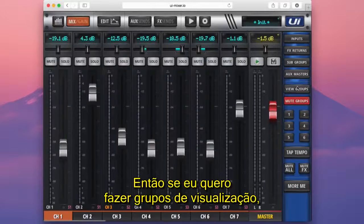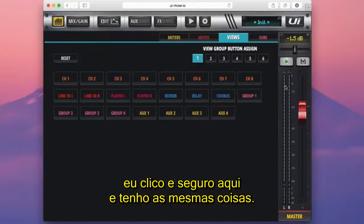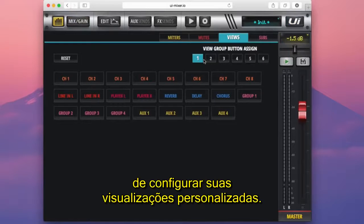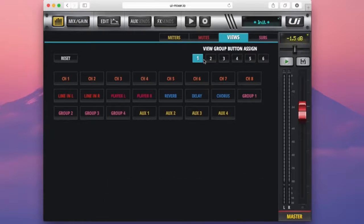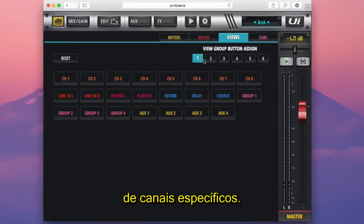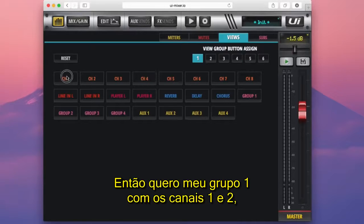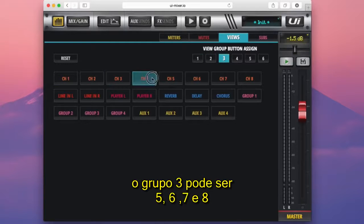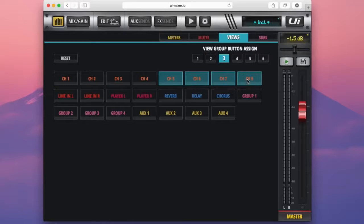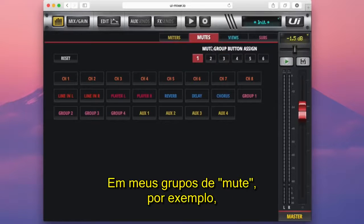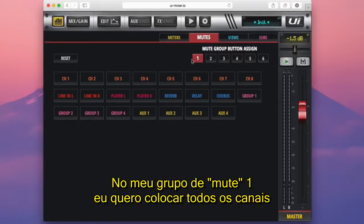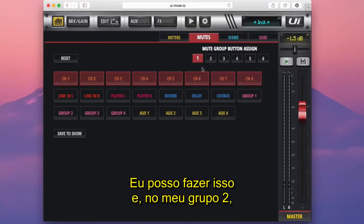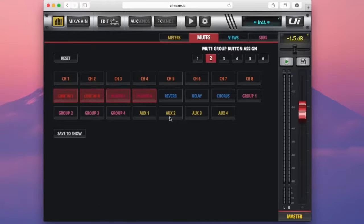Now let's set up view groups. I press and hold the view groups tab — same thing. I have six view groups here that I can assign. View groups are a good way of setting up custom views — kind of like fader layers on an SI or VI console. So view group 1 could be channels 1 and 2; view group 2 could be channels 3 and 4; view group 3 could be channels 5, 6, 7, 8. Or view group 1 could have all the regular inputs, and view group 2 could have the line inputs and player.